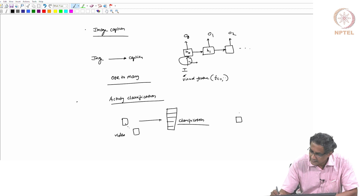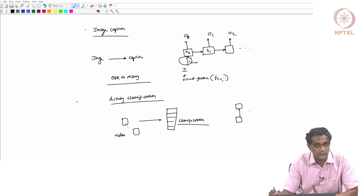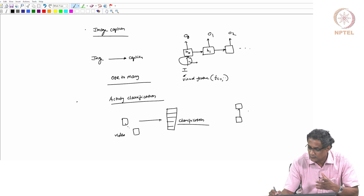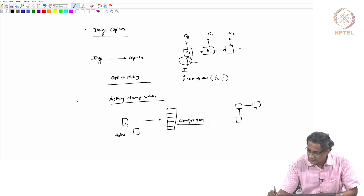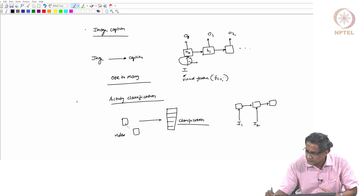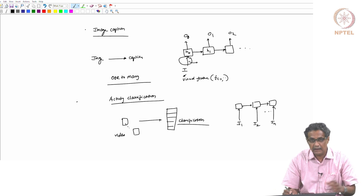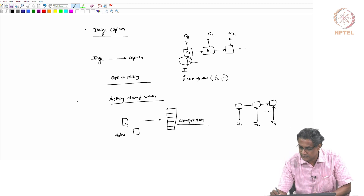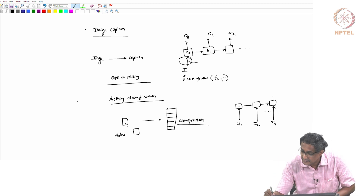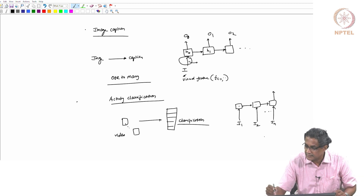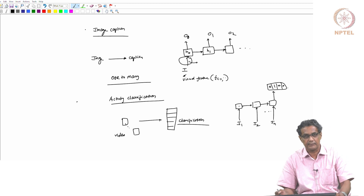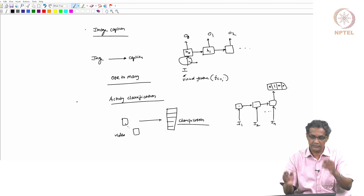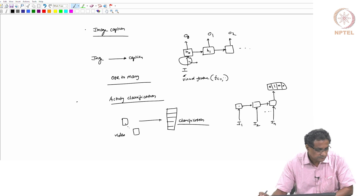The first frame goes in but you don't immediately output anything because you have to watch the full video. This summary information is passed to the next state, then the second frame, third frame, n frames all go in. After accumulating all the past history from all the frames through these states, after seeing all frames, you can have an output - one particular class like [0, 1, 0, 0] indicating the action happening. Many things go in and one thing comes out - this is many-to-one.